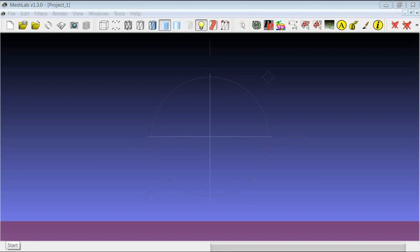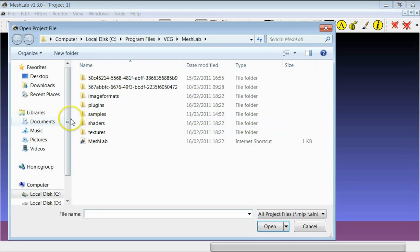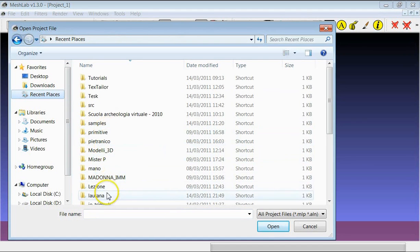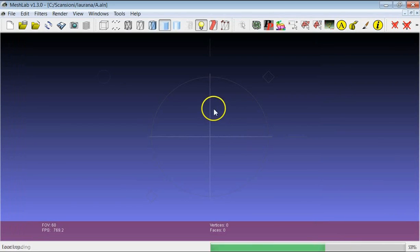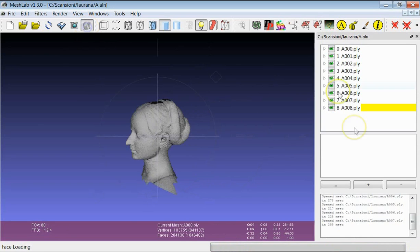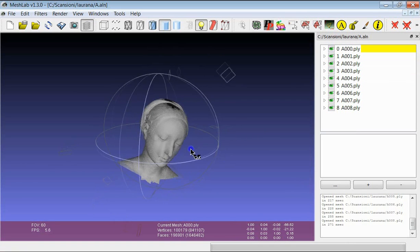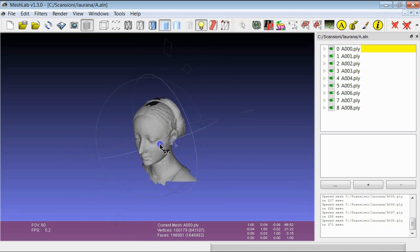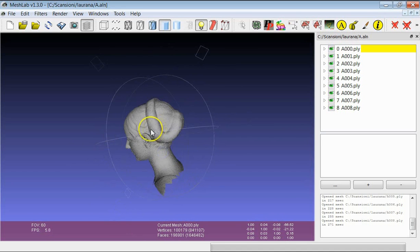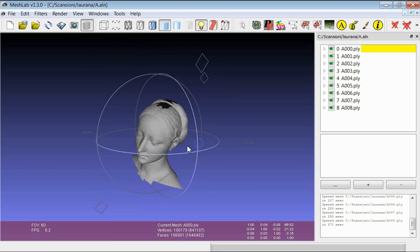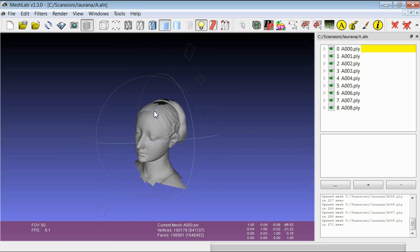Hi, during this tutorial we are going to see another way to obtain a final 3D model starting from a set of aligned range maps. We will see how to use the Poisson reconstruction. The Poisson reconstruction calculates a global function which best describes the data given as input.